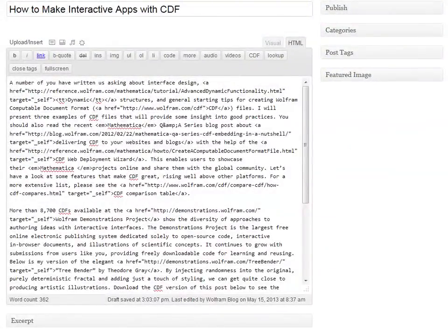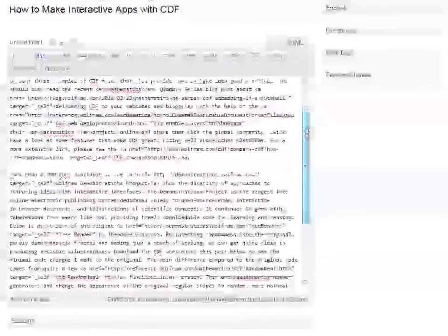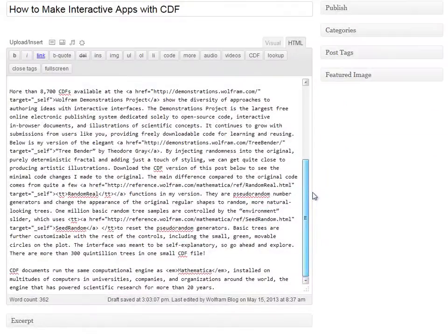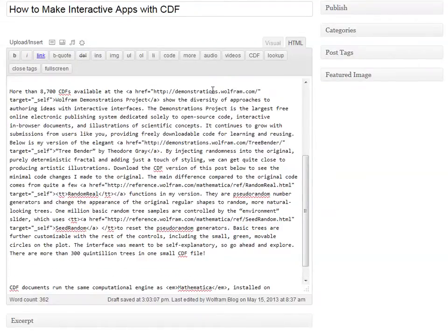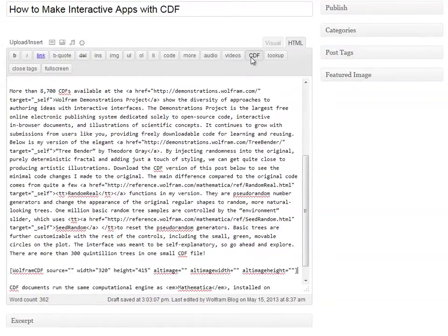Here is a post that we have already started. I want to embed the CDF after the second paragraph. To get started, I click the CDF button. This inserts the code to embed the CDF.